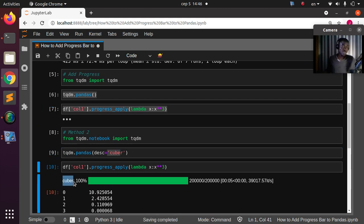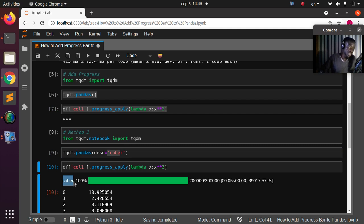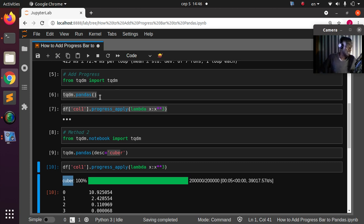So that is one of the ways you can apply a progress bar to your pandas apply functions. To recap: from tqdm import tqdm, then tqdm.pandas(), then use progress_apply — that's all. Thank you for watching, see you next time, stay blessed, bye.